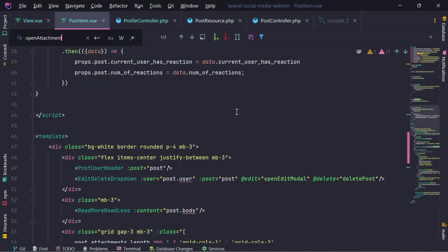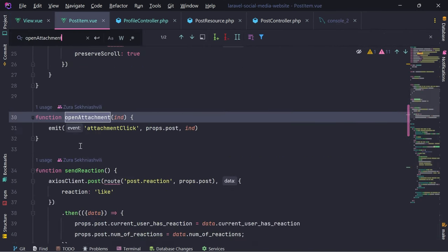Let's search for define props - we're going to accept these as 'photos', which is going to be an array. If we go down, we'll pass photos right here. Open attachment emits 'attachment click' to the parent.